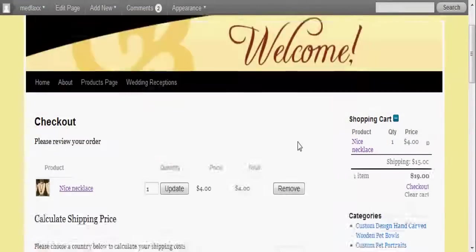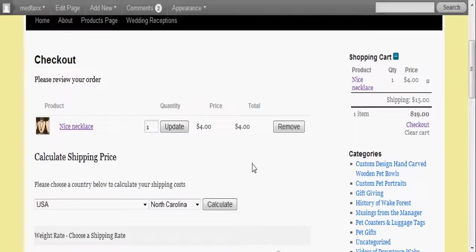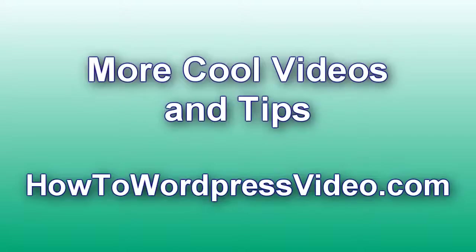So anyways, hopefully this helps you understand WP e-commerce. I'm going to make some more tutorial videos all about WordPress as well as the WP e-commerce plugin. This is Jeff Yenser, HowToWordPressVideo.com. Thanks for watching.